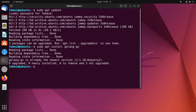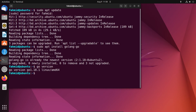In order to verify the installation, let us check the version of Golang using the following command. The output in the terminal shows the version of the installed Golang in our Ubuntu system. Now you are ready to start your journey with Go programming language.